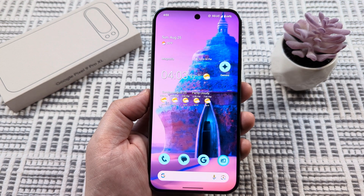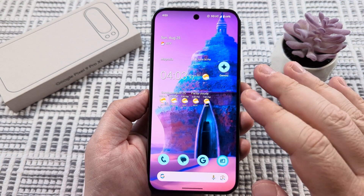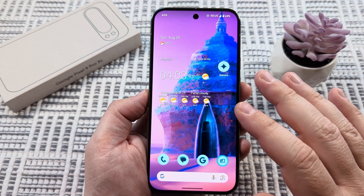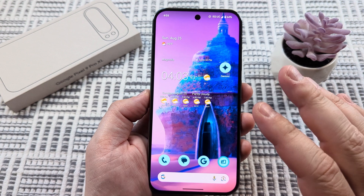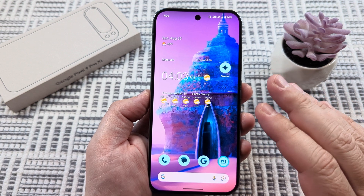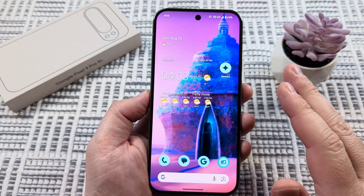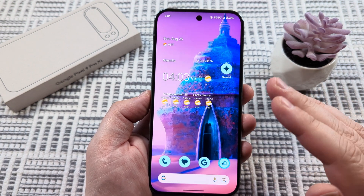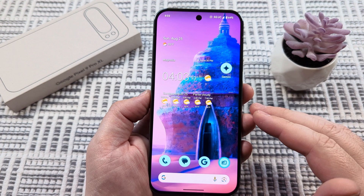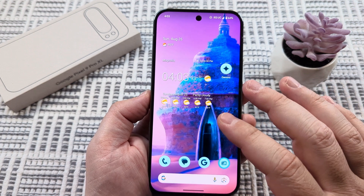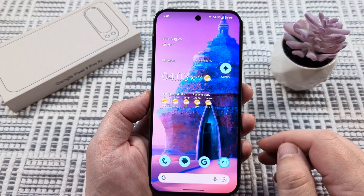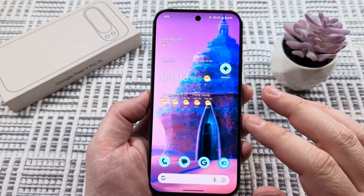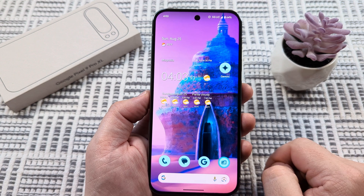Welcome to another Mr. Mutech video. Today I'm going to be showing you how to set a custom ringtone on your Google Pixel 9. So if you've downloaded a song and you want to use that as your ringtone, or you've maybe created a song and downloaded it to your device, you can use that as well as a ringtone. And I'm going to show you how you can select that today.